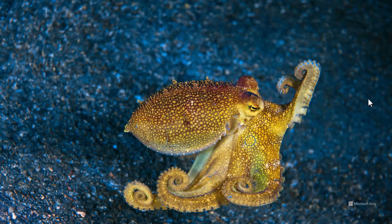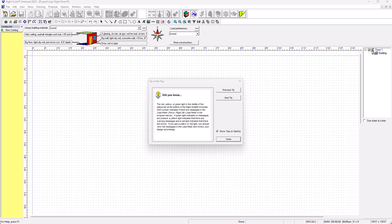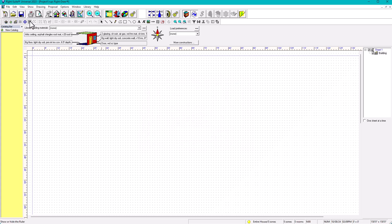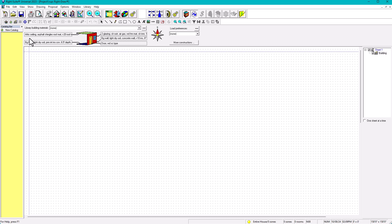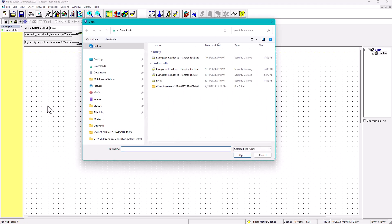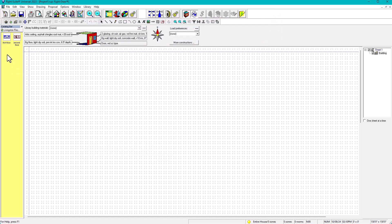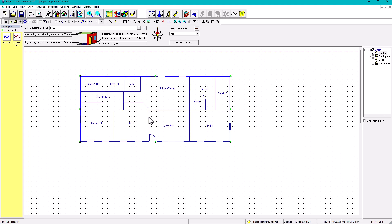Now I'm going to open a completely new, clean file from scratch. To retrieve my floor plans, I right-click on the catalog, select 'Open,' and it takes me directly to the transfer file I saved — 'Livingstone Residence Transfer.' I click open and both saved floor plans appear in the catalog bar. I drag the first floor into the workspace.